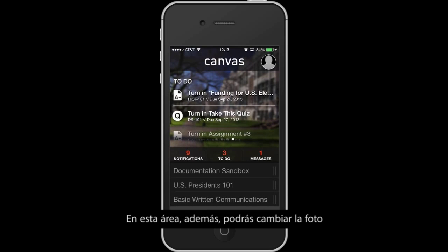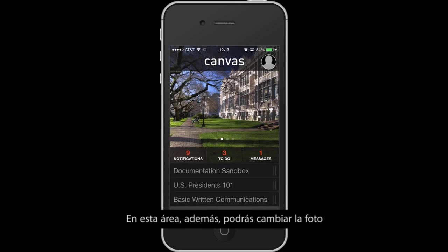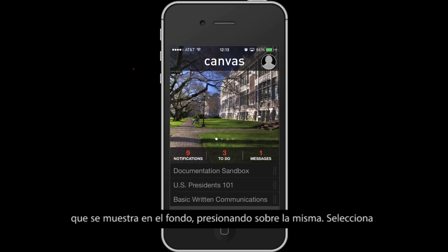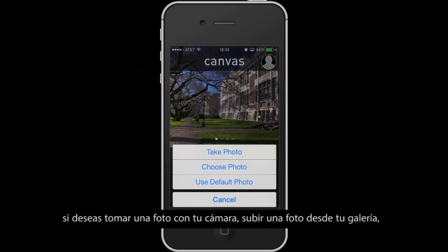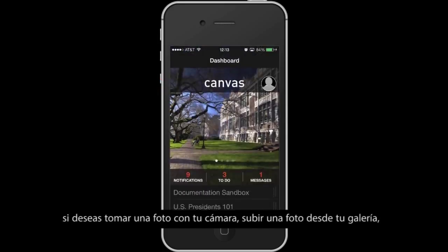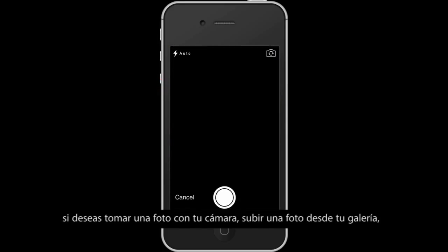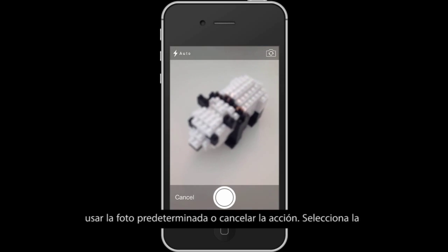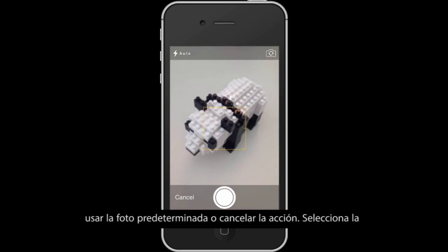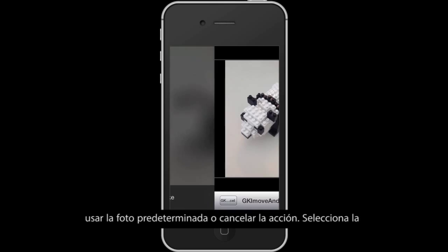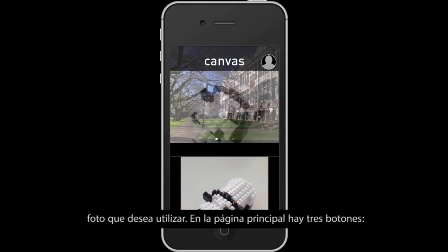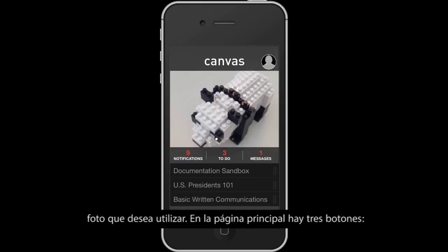Also, in this area, you can change the photo that is displayed by tapping on the photo. Select whether you want to take a photo with your camera, load a photo from your gallery, use the default photo, or cancel, and select the photo you would like to use.